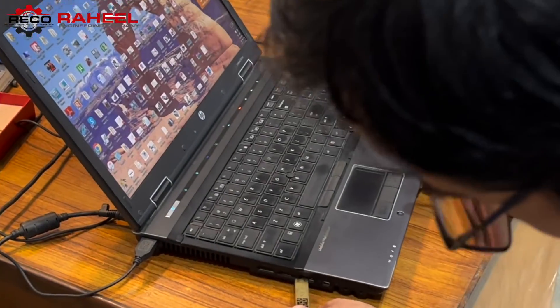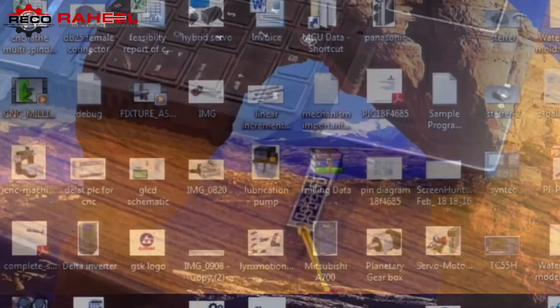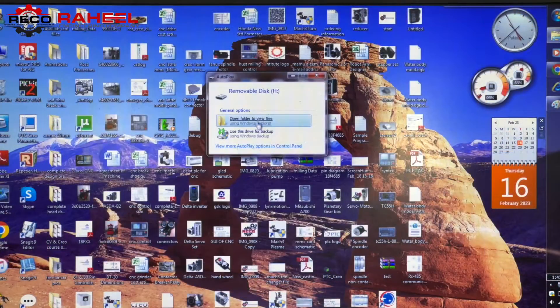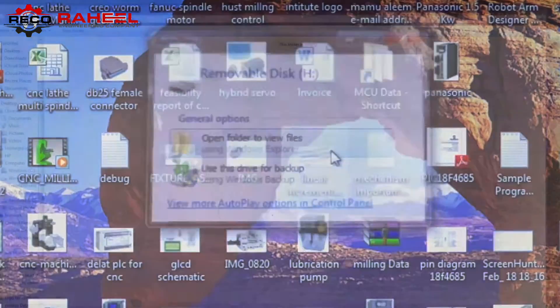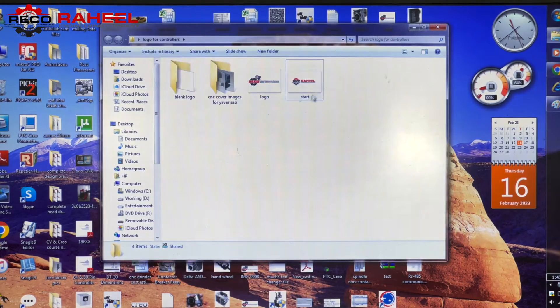Now we will plug the USB into the computer to copy the logo file. The USB has been opened. Now we will drag the file to the USB folder.